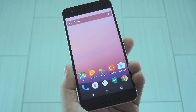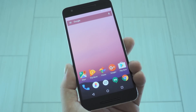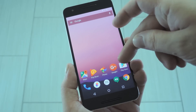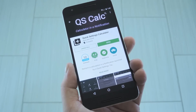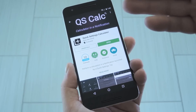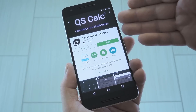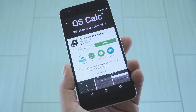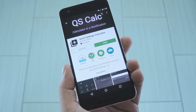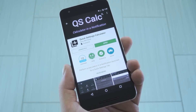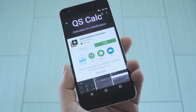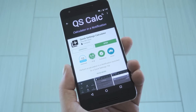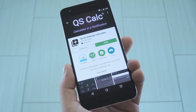Back on topic though, the app that adds a calculator to your Quick Settings panel is fittingly called Quick Settings Calculator. You can find it for free on the Google Play Store, so search it by name to get it installed, or use the link in step 1 in my full tutorial.